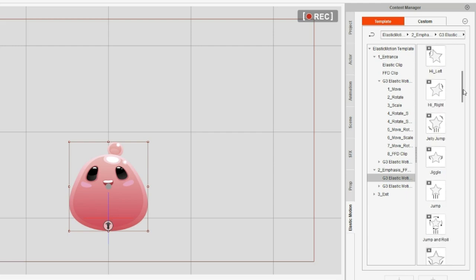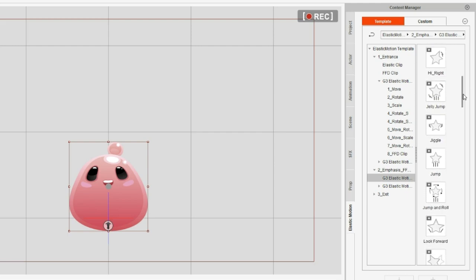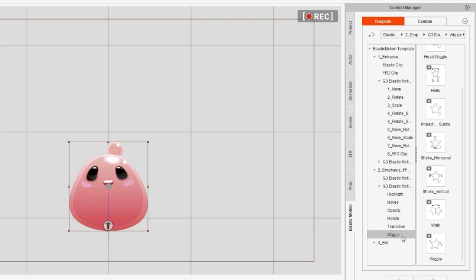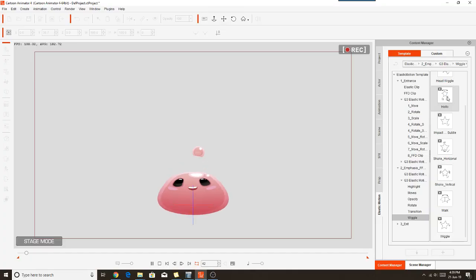And it's under Emphasis, Elastic motions, Spongy moves, Wiggle. You can see here it's just called Hello. So we'll apply that by double clicking.